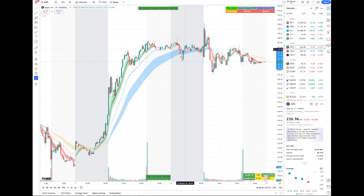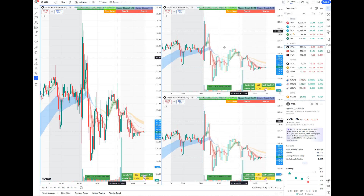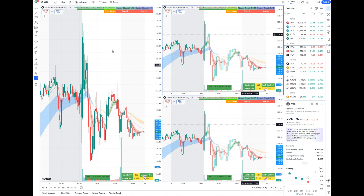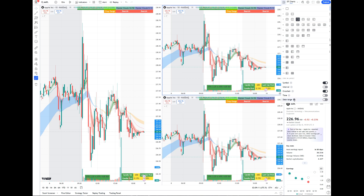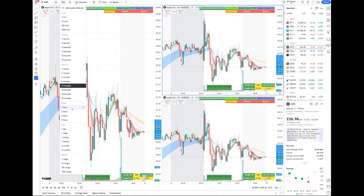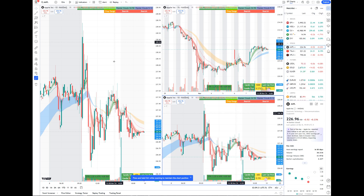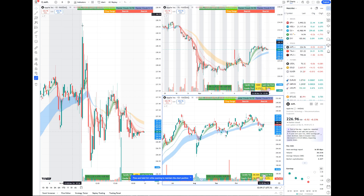Now on the 10-minute chart with pre-market data added, we want to lay it out in a three-pane multi-time frame setup for analysis. Click the three-pane layout. Make sure the symbol is the same across all three panes — that's important. Set the second pane to a one-hour time frame and the third pane to the daily time frame, so you can do full multi-time frame analysis.